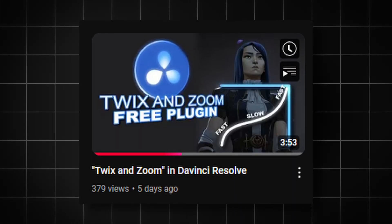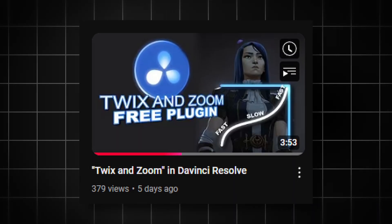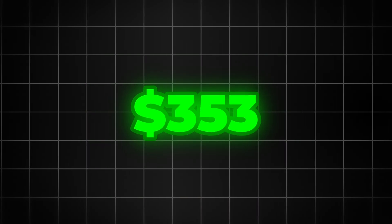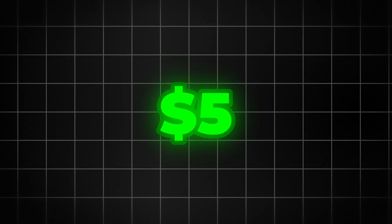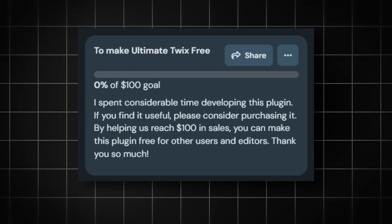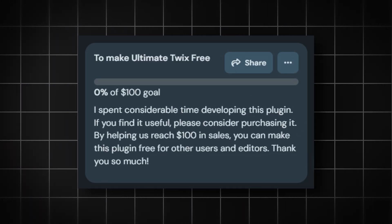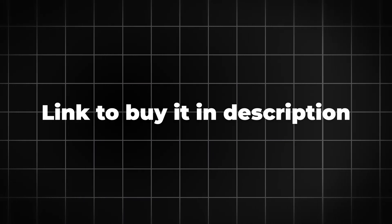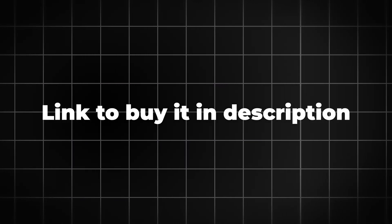To install and how to use this effect, you can check my previous video. The plugin costs $5 initially and it will become free once we reach $100 in sales. Check the link in description to buy it.